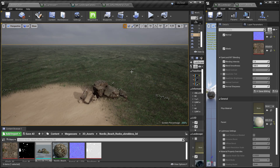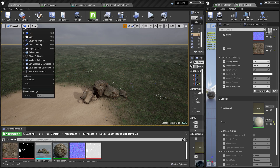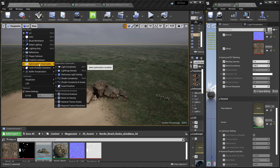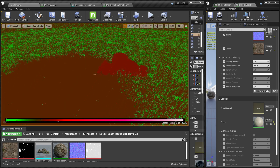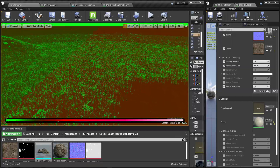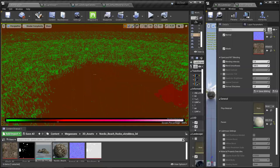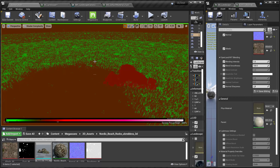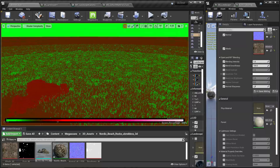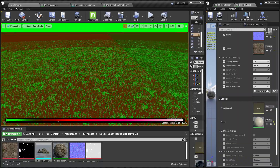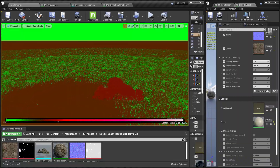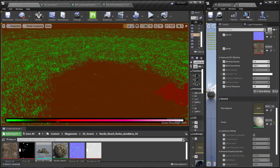Let me show you the performance impact of this landscape. I'll go to the optimization view mode and check shader complexity. As you can see, there's a reddish area — when you paint more landscape materials over an area you get that reddish look. It's hard to avoid due to how the landscape system works, it's not a Brushify problem — it's normal. But we can fix that using runtime virtual textures.